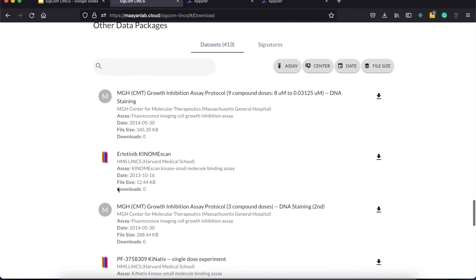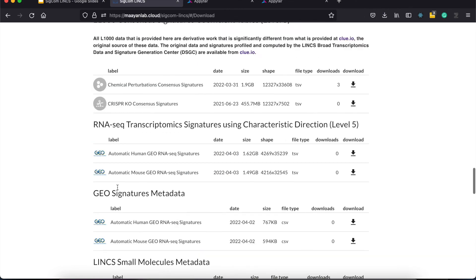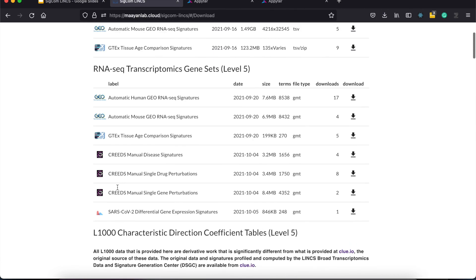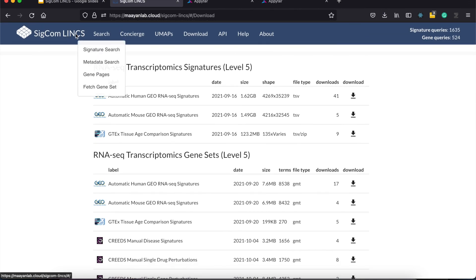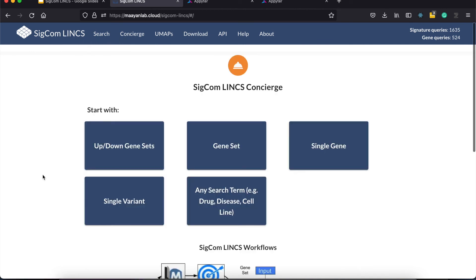And with that, we've demonstrated the current features of SIGCOM LINX. We hope you'll be able to use our tool to accelerate your research for drug and target discovery in systems pharmacology. Thank you.